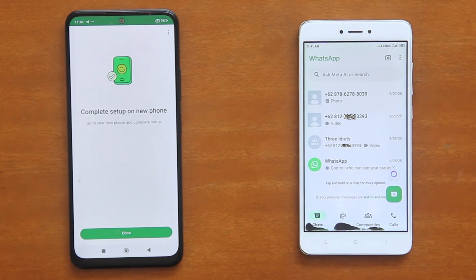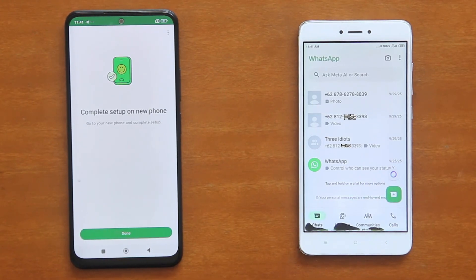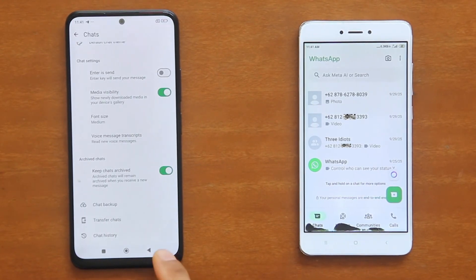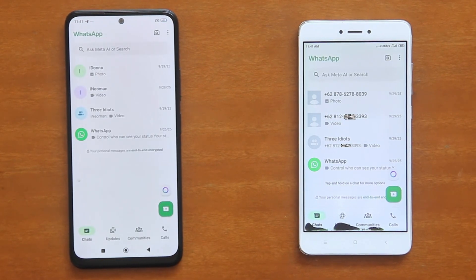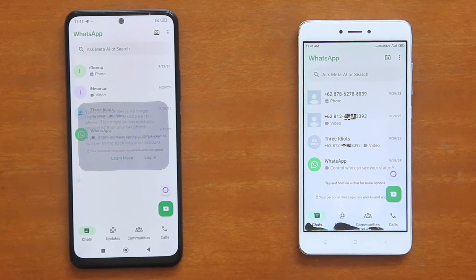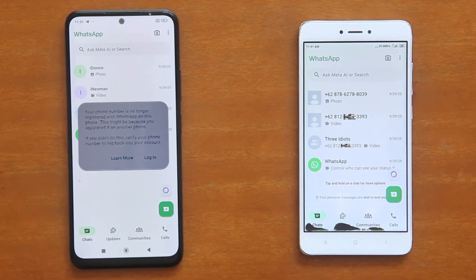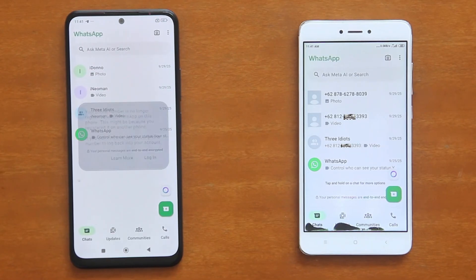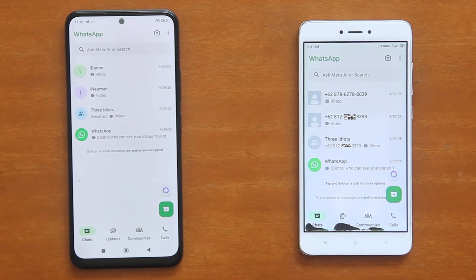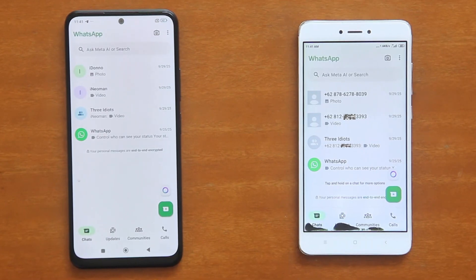Alright, so the WhatsApp on your new phone is all set and ready for use. Now go to your old phone, tap Done, and then go back to the chat screen. If you use only one WhatsApp account or number on your old phone, you will get a message dialog saying that your phone number is no longer registered with WhatsApp on this phone. Simply tap Login and you will be brought to the WhatsApp Login screen, where you can register another number to be used on this phone. But if you use two WhatsApp numbers like in my case here, you will only get the message dialog when you switch to the other account.